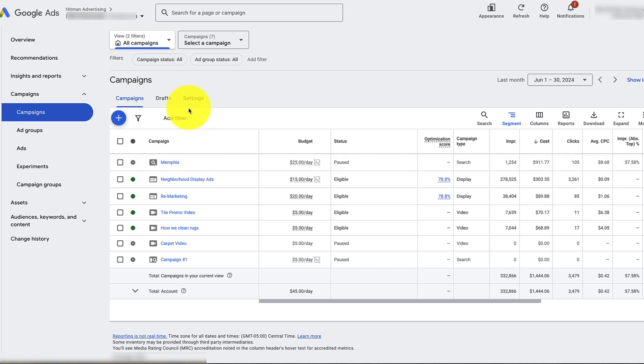Depending on the status, if they're paused, you might not be seeing all of them. But you can change all of that through these filters.